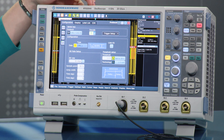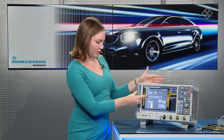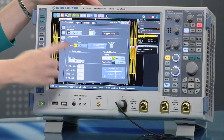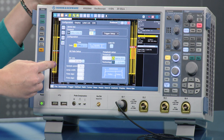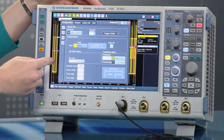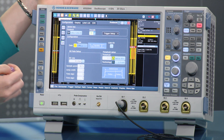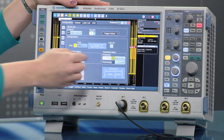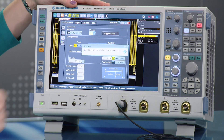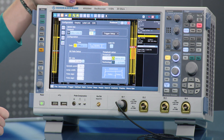CAN is a differential signal, so when we're probing we have to select either CAN high or CAN low. In this case we've selected CAN low. The next thing we'll want to select is the bit rate — in this case 50 kilobits per second is fine. And we'll have the scope select a threshold.